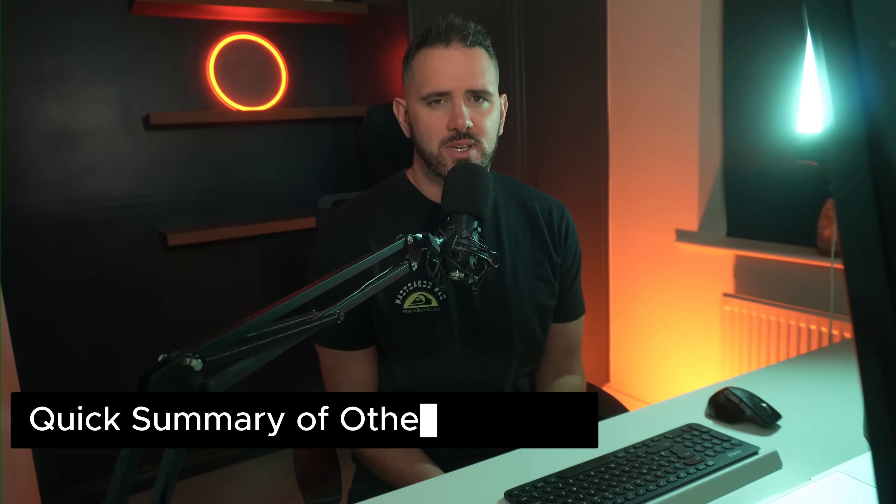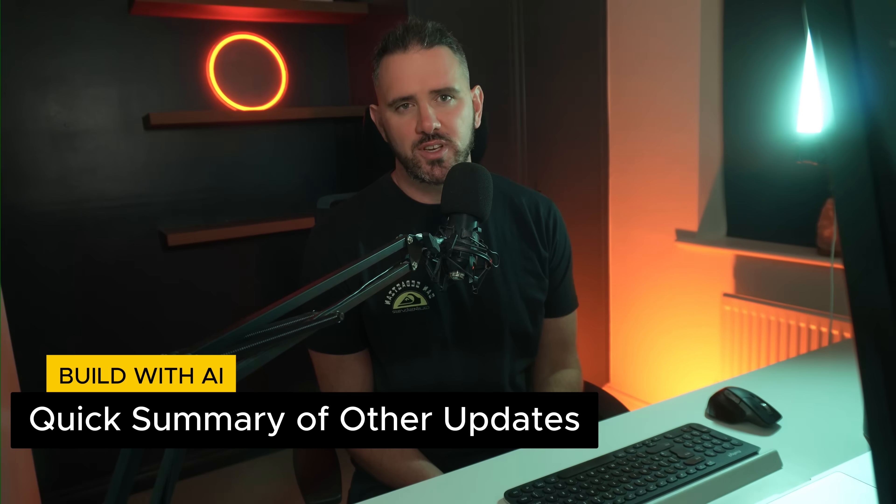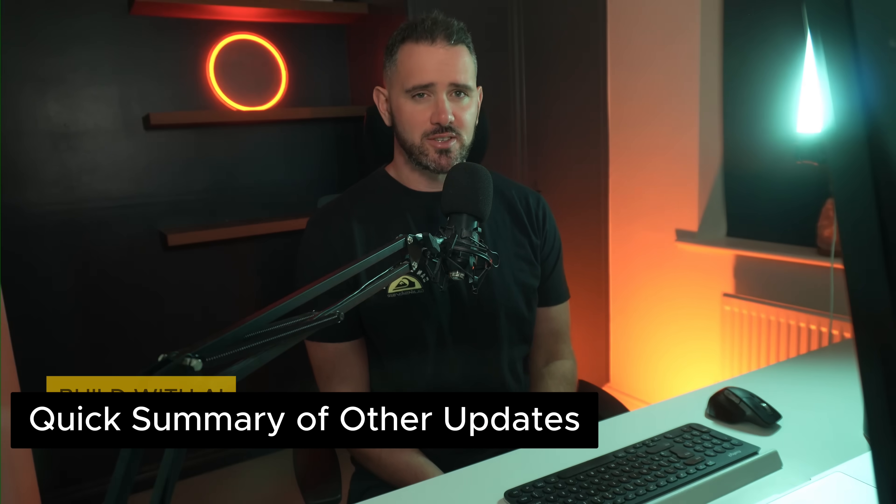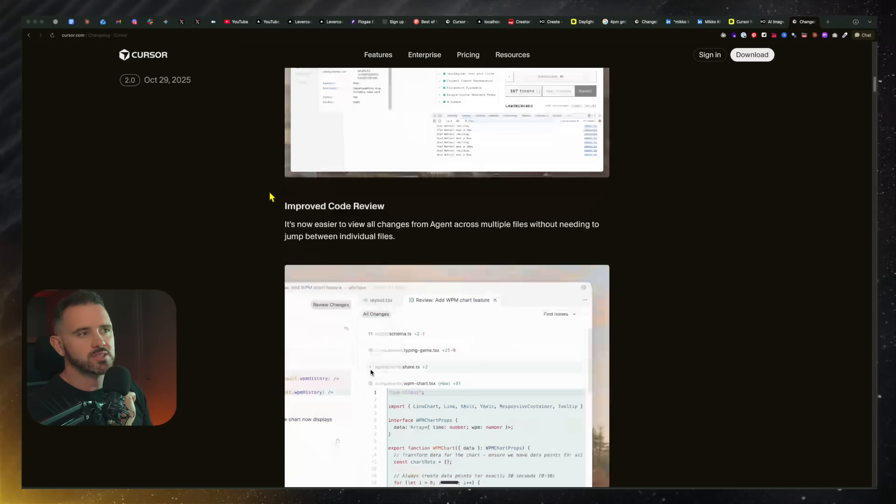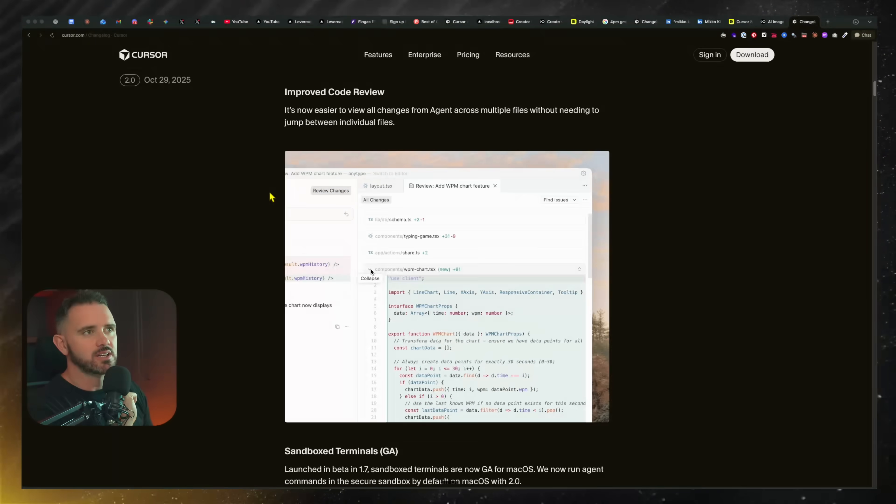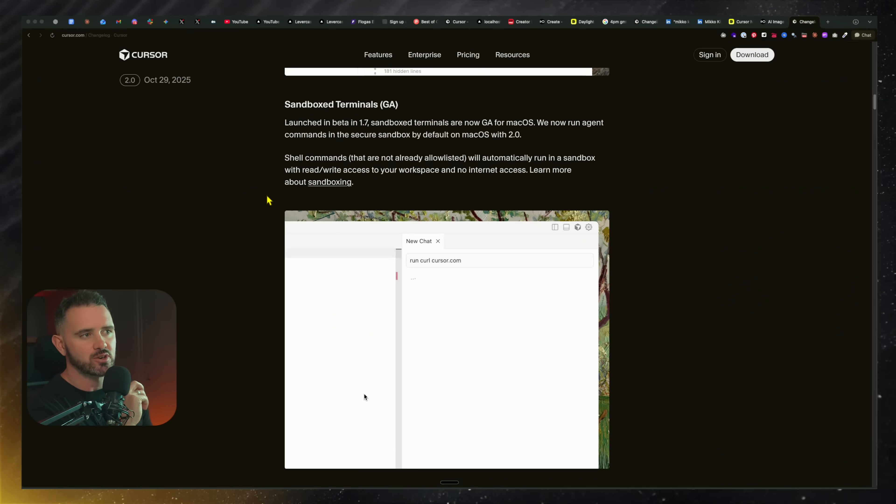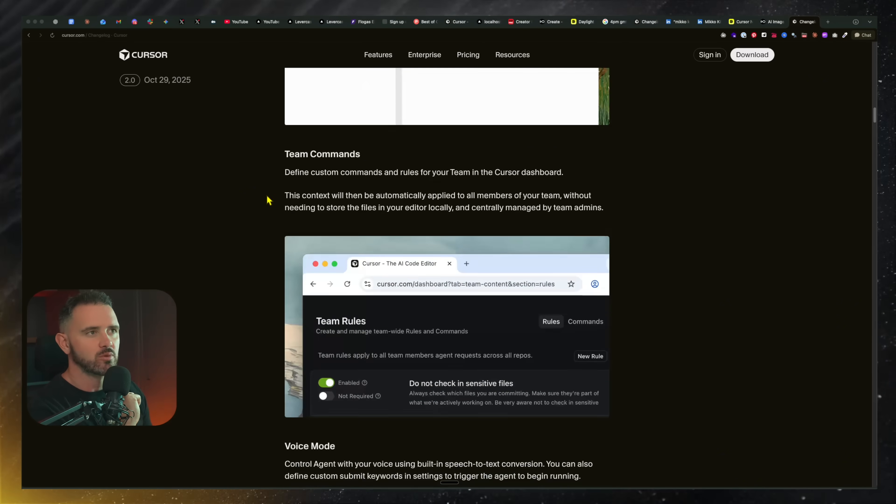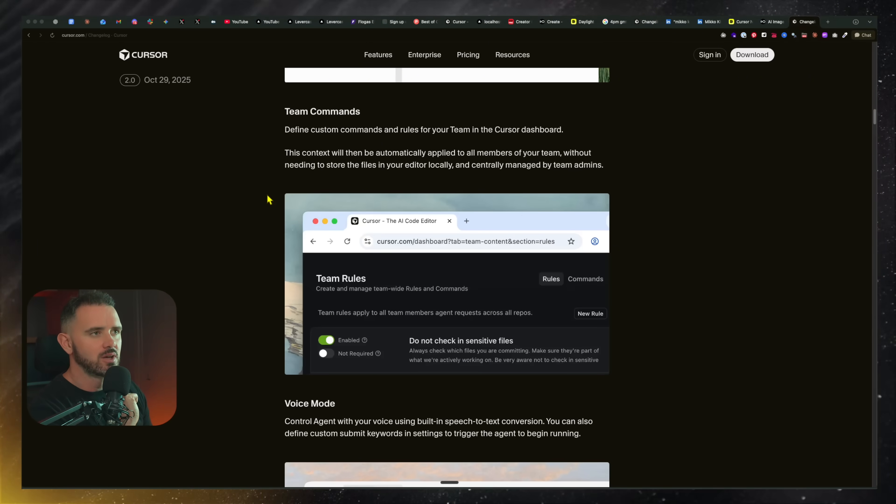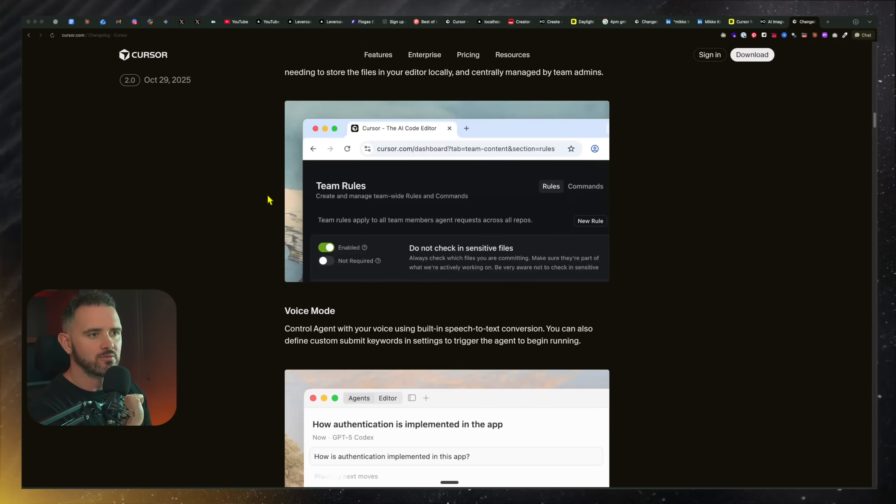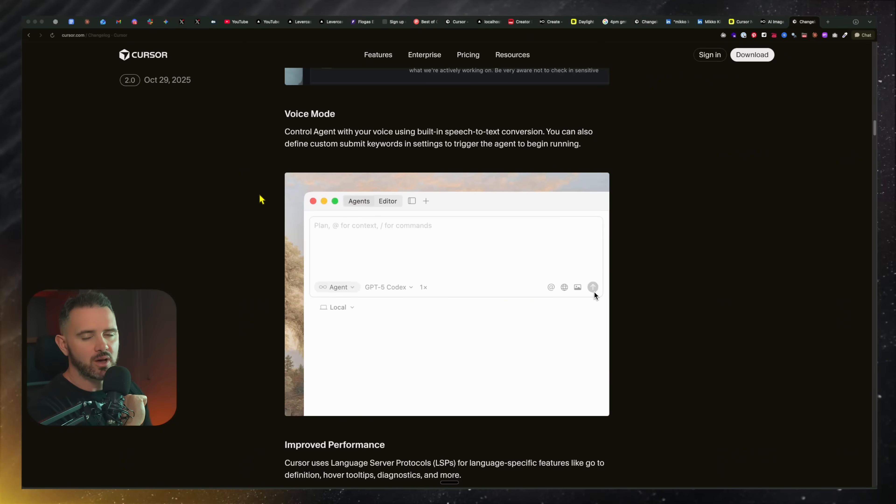So this release includes many other new features that are seriously worth checking out. You can actually go and visit the change log here. And we've got some other great things like improved code review. We now have sandbox terminals for a little bit more safety when we're running our commands. We have team commands and rules that can be shared amongst teams, which is really a welcome feature, and voice mode, of course, so you can actually prompt the model with your voice.